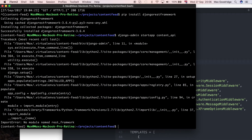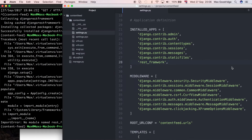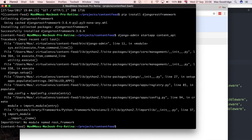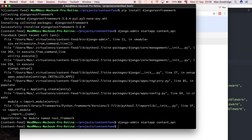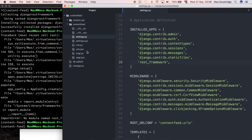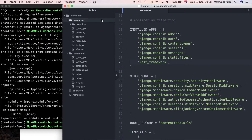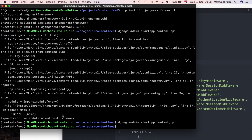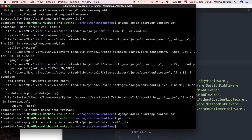I had a typo there — it should be REST framework — so if I try to start up again, that's worked now. Going back to Atom you should see we have another folder. I've just realized I don't think we have it in a git repository yet, so I'm going to do git init.